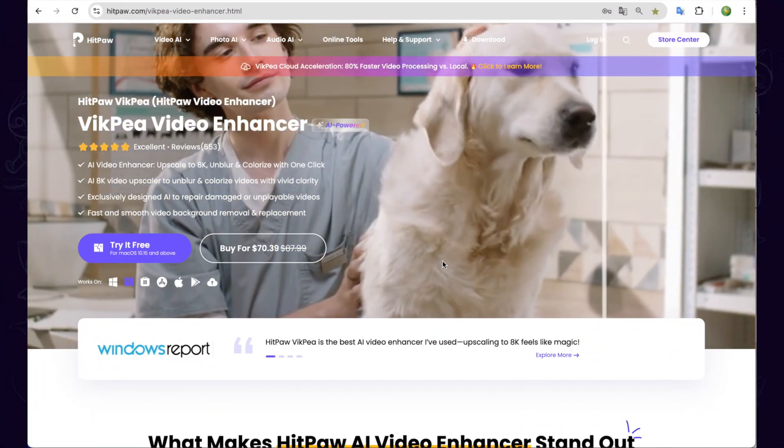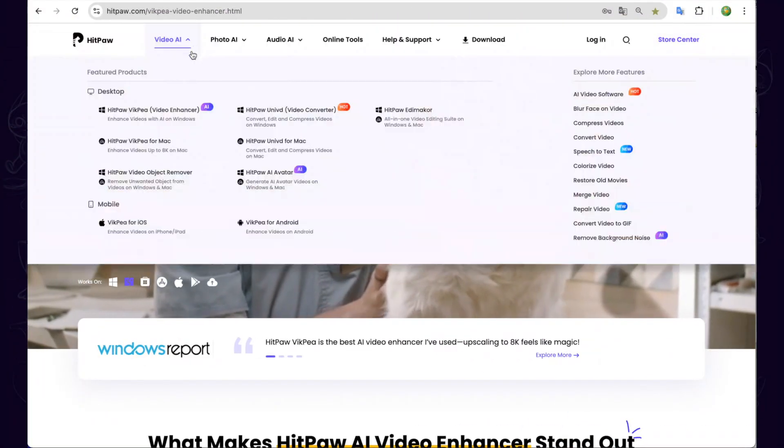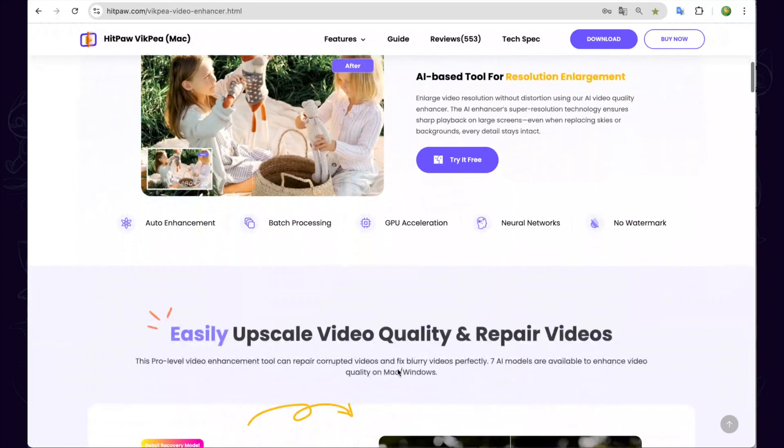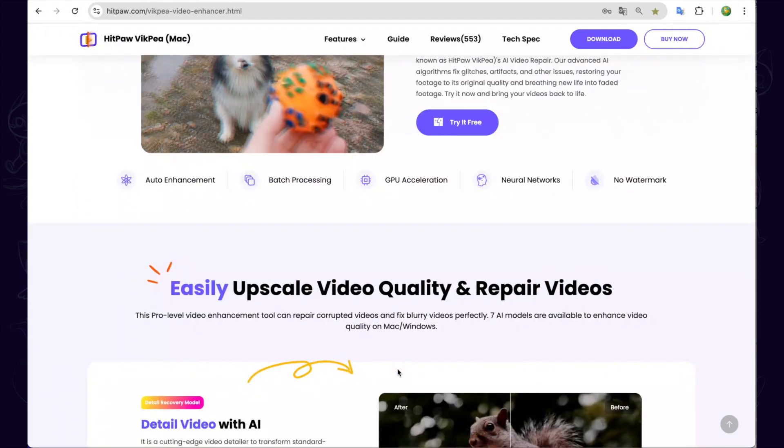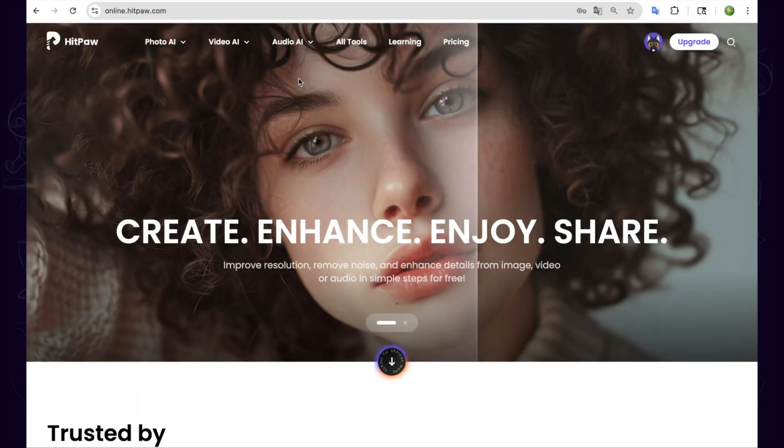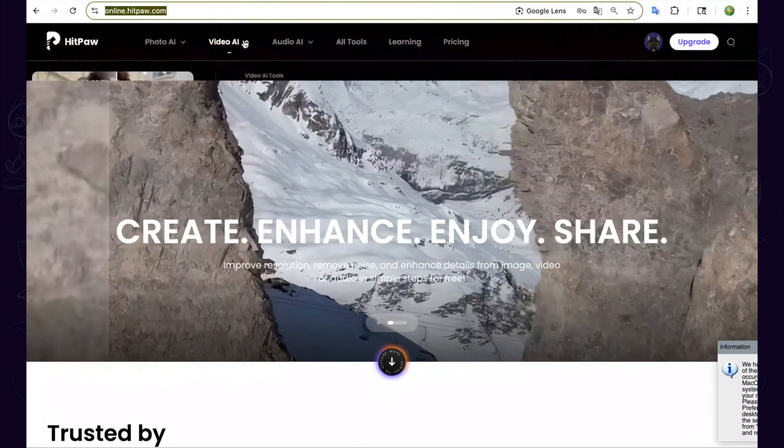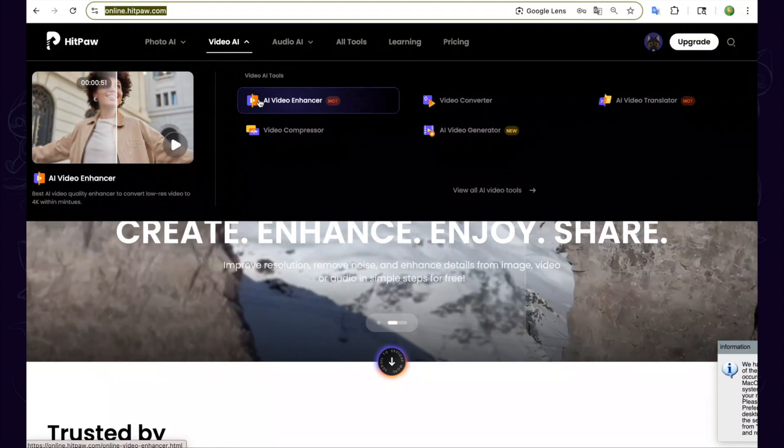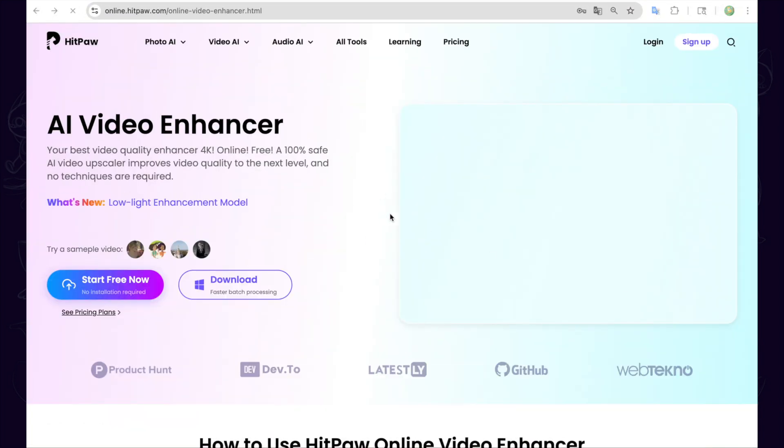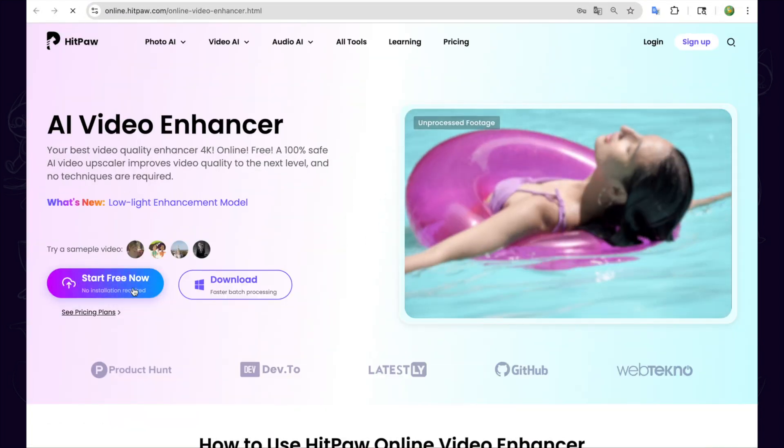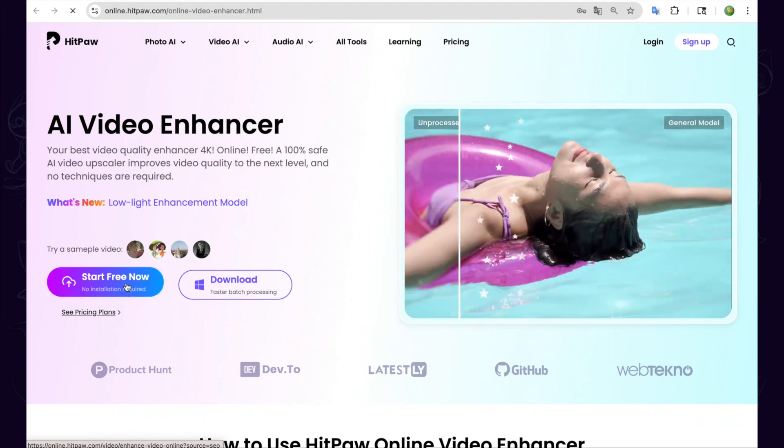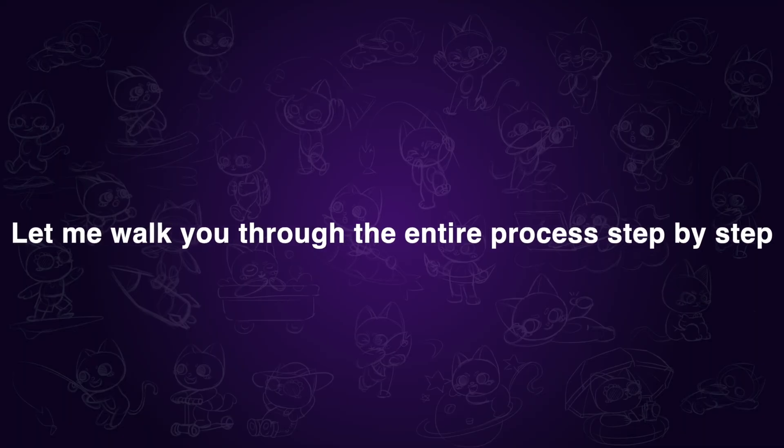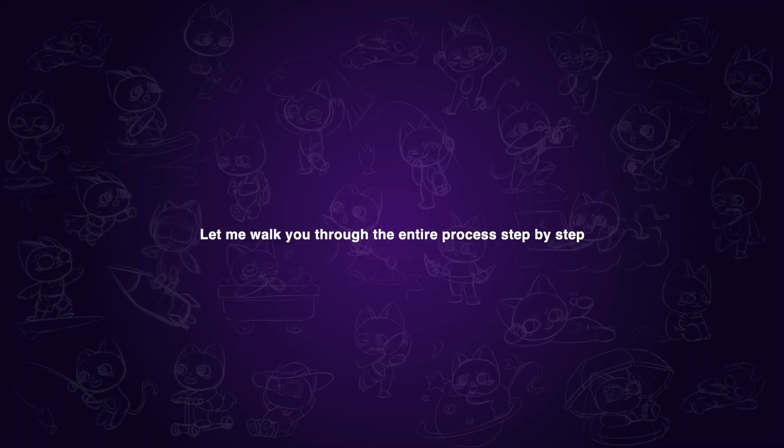First, you'll need to download the required software using the link in the description. But if you don't want to install anything, we've also included an online tool in the description that lets you remove text from videos directly in your browser. Now, let me walk you through the entire process step by step.